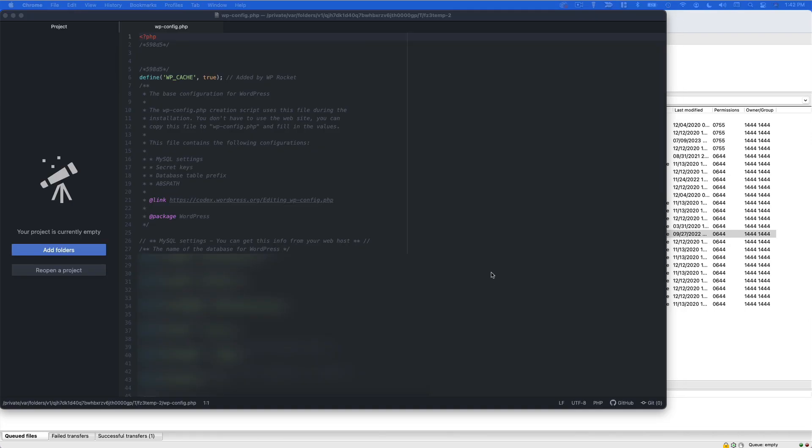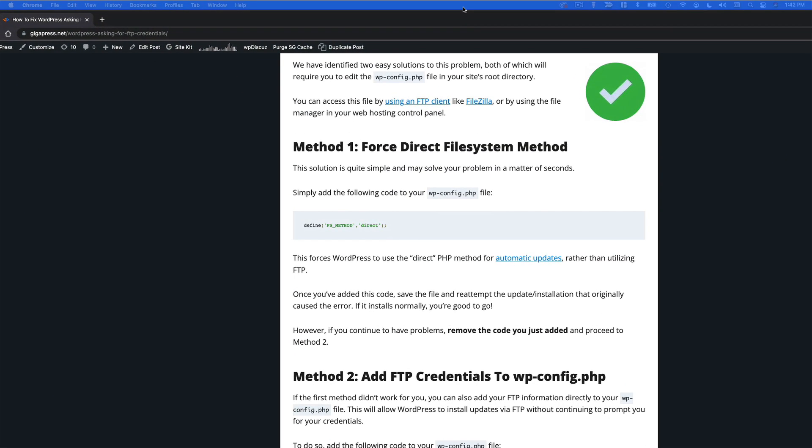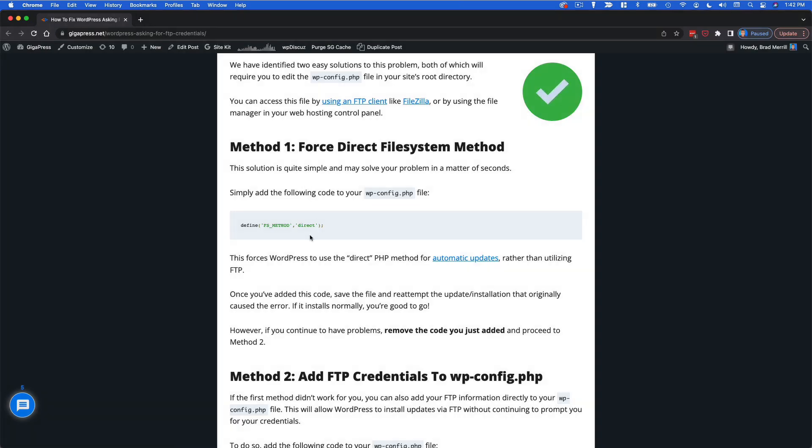Now once again click the link in the description to pull up the text version of this tutorial. We're going to start here with method one. So you're just going to copy this code right here.